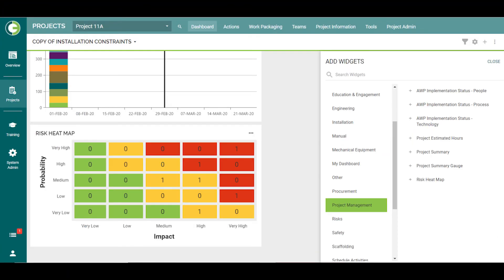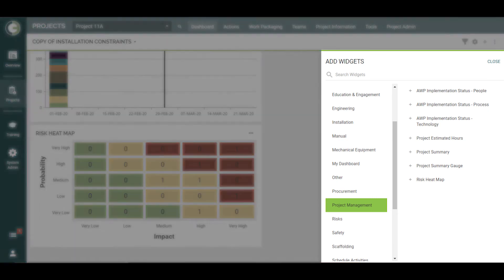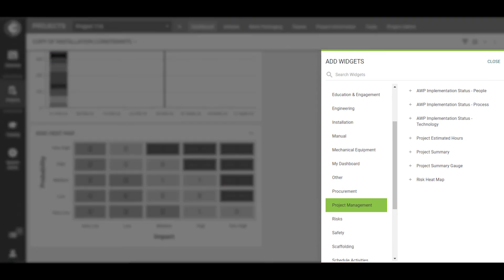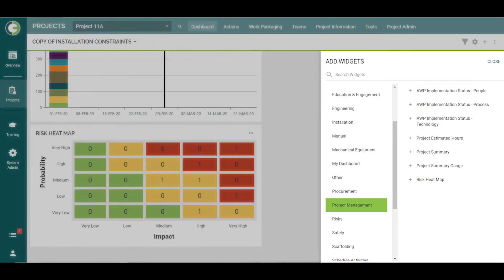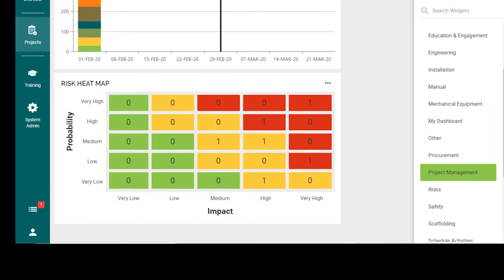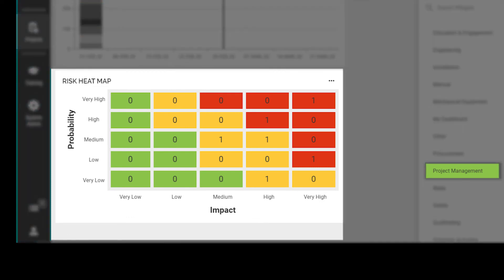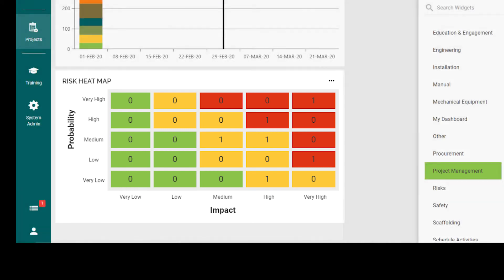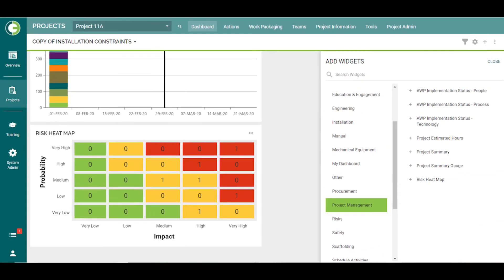One last thing to note is you have the option to add risk widgets to your dashboard view. The risk heatmap is found under Project Management and is based on the impact and probability of the risks in the log. All other risk widgets can be found under Risks. Use these widgets to easily manage your risks.